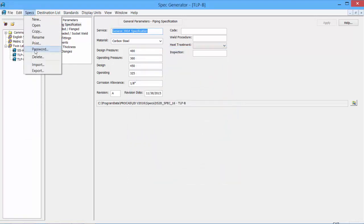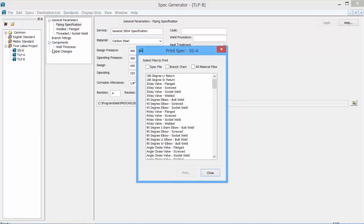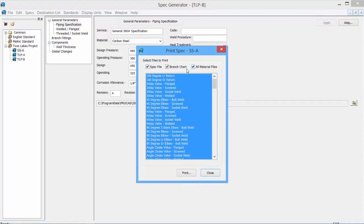We can also print the spec. The spec file, branch chart, all material files can all be printed for hard copy reference.